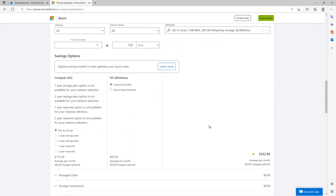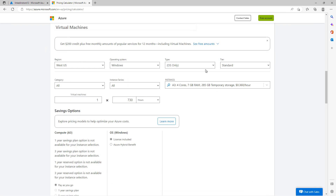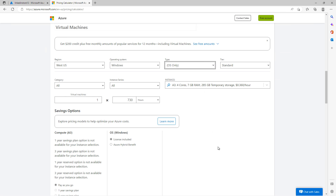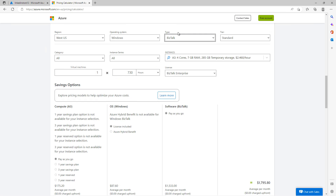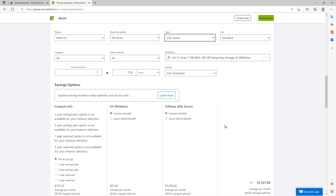Just by making that small change, we've now increased the charge to around $262 a month. Now, if we change the operating system type from operating system only to BizTalk Server and scroll down, you're up to $17.95 a month. And if we change this again to SQL Server, you're at $13.57 a month.